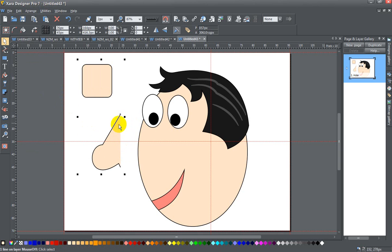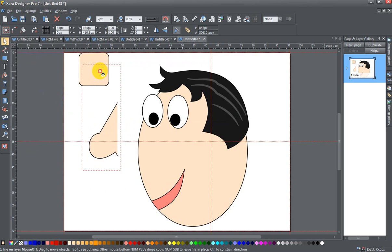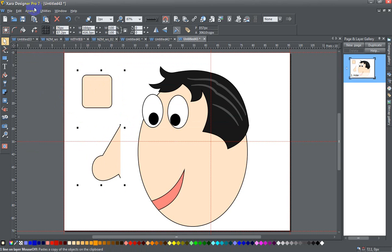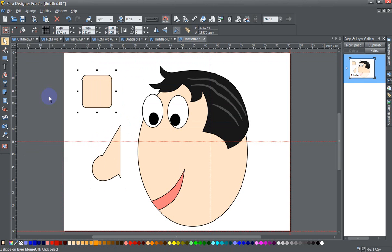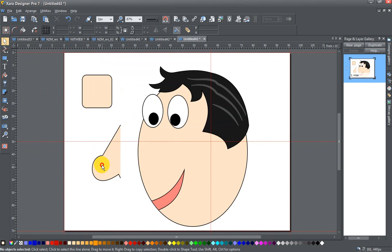And look, that fills my shape. But these two are joined together now. So the next thing I do is go to the Arrange menu and break the shapes. And now I have two separate shapes again.